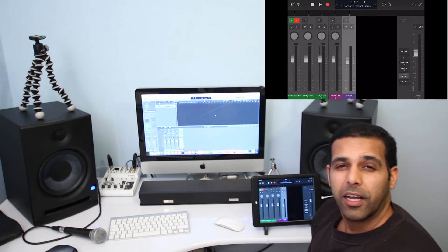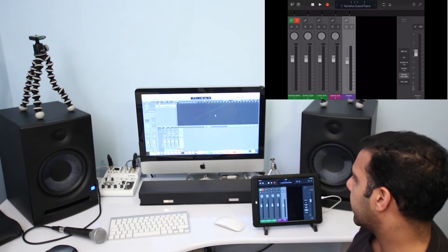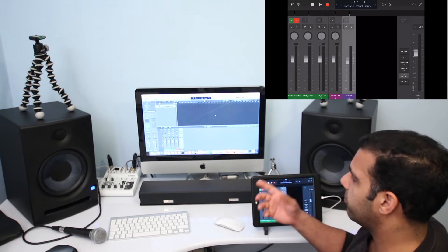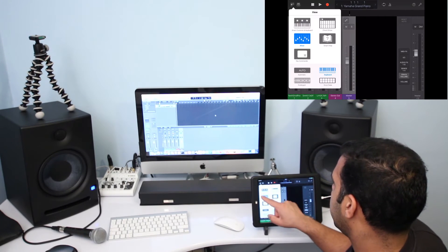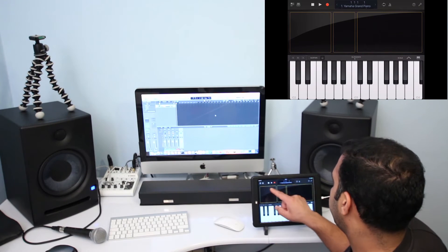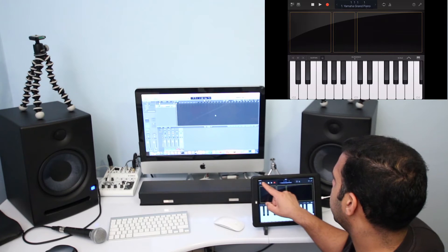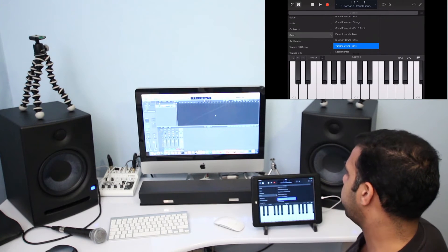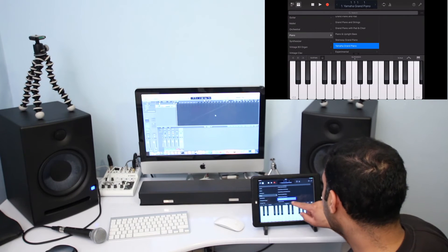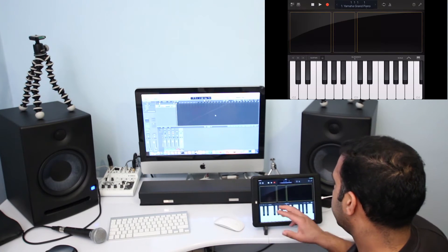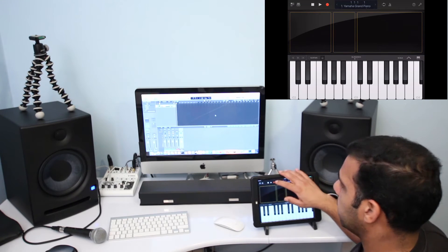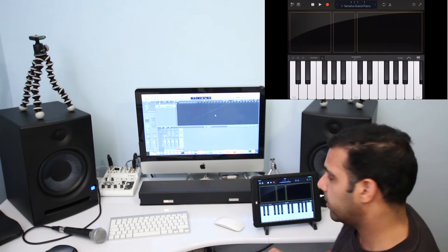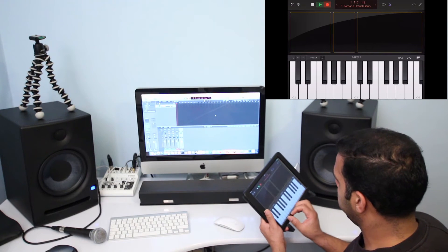You can do basically everything from Logic Remote what you could do on Logic Pro X using your iMac, and obviously you can assign different software instruments as well. I'll give you an example. I would select this, and from the library - what I have done, if I click here on library - I've selected Yamaha Grand Piano, and basically that's what I have done.